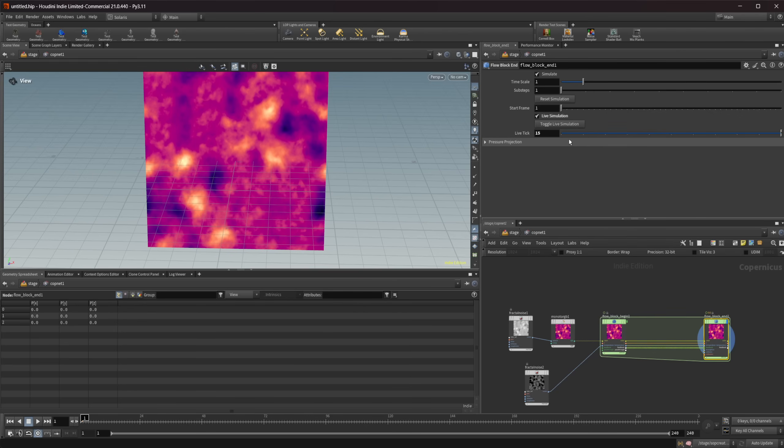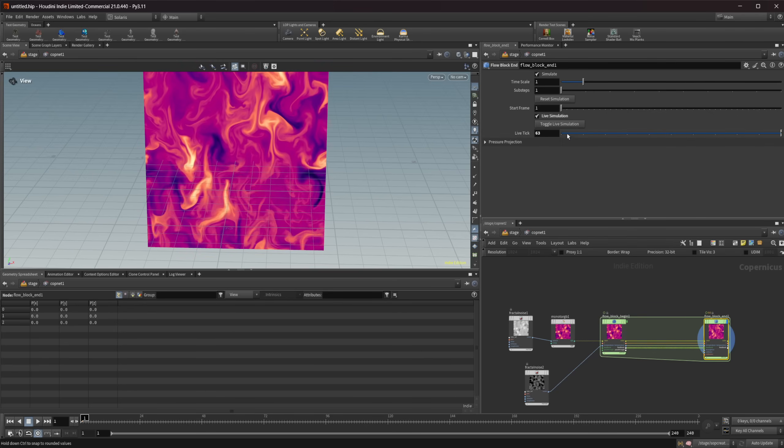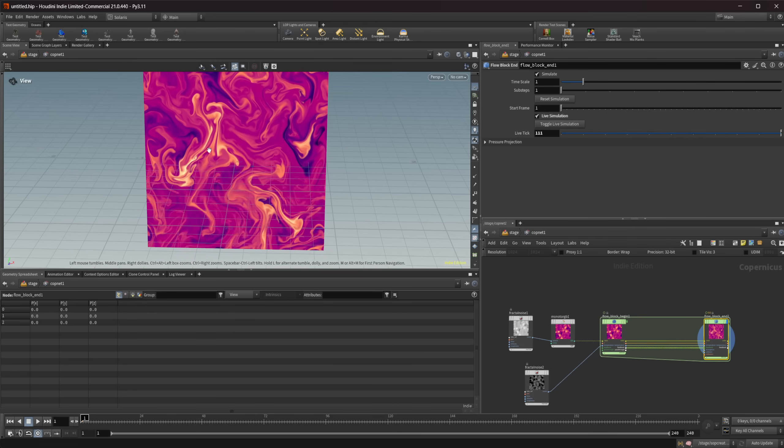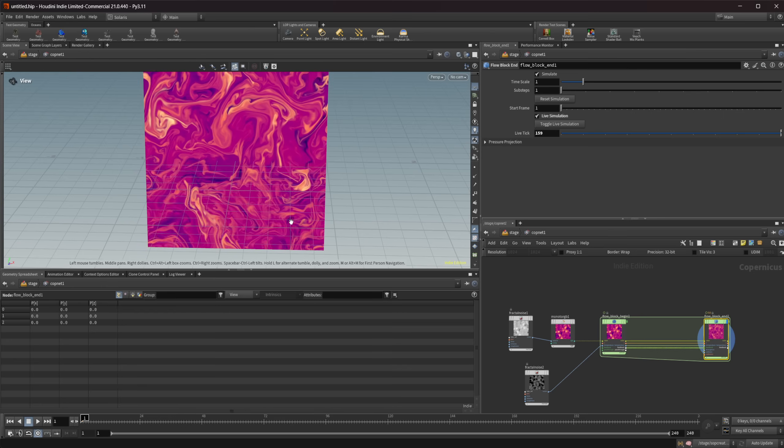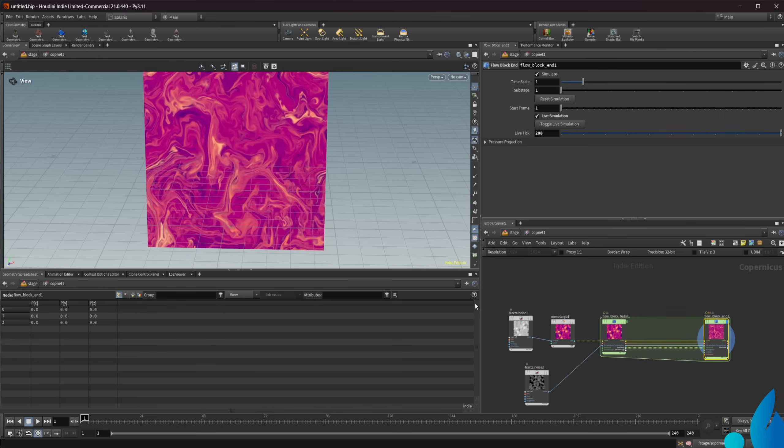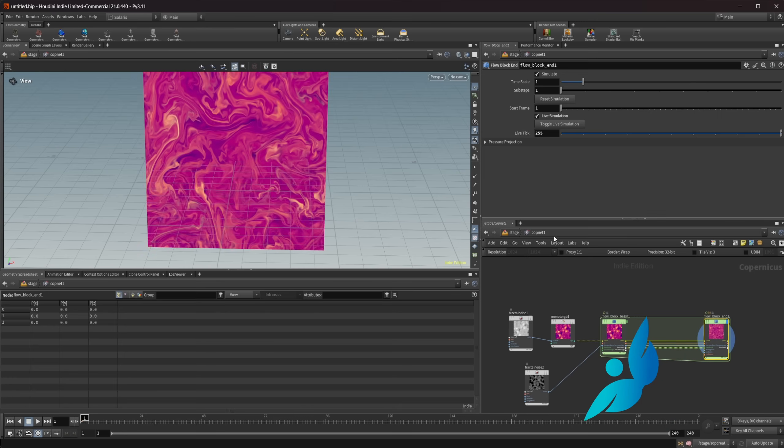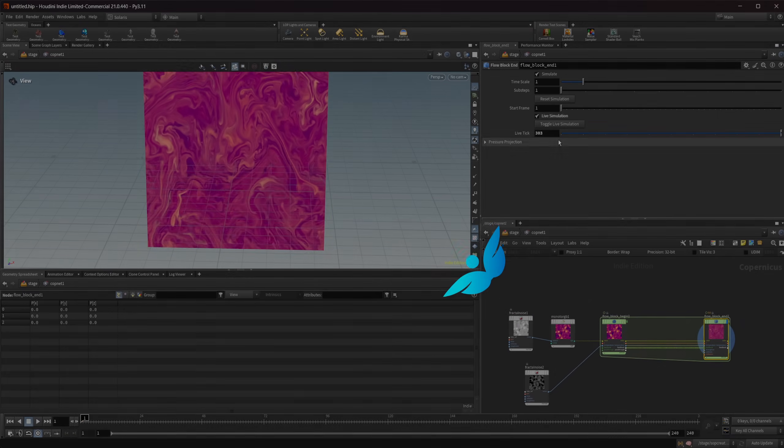Houdini 21 is out and we have this new thing called live simulation where we can continuously play back simulations without relying on our timeline and it'll simulate indefinitely. So let's take a look at how that works and some of the quirks of it.